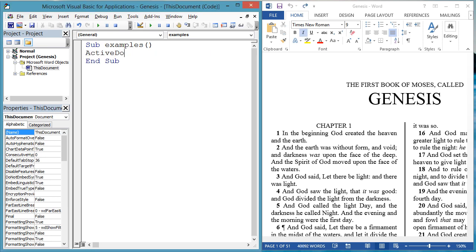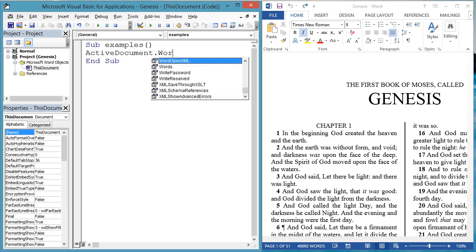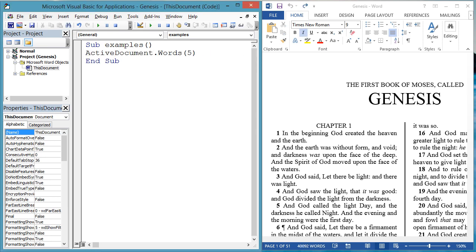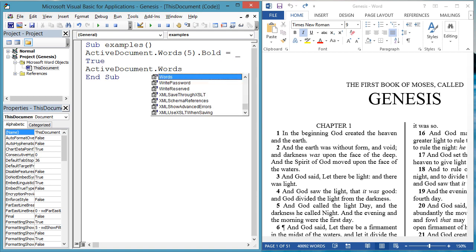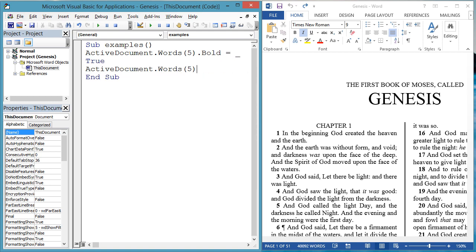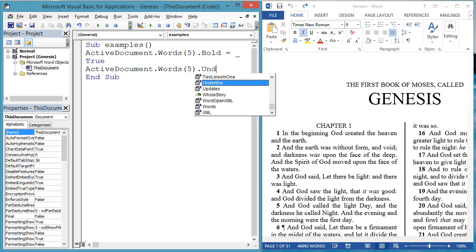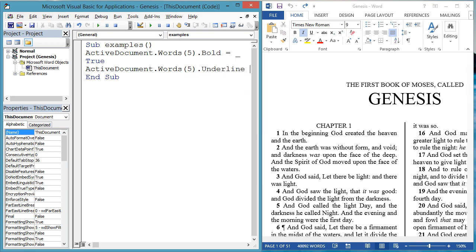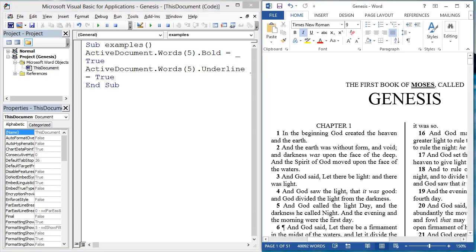We have been changing text, so now let's see how to change formatting instead. Let's bold and underline the fifth word of Genesis, Moses. ActiveDocument.Words5.Bold equals true. ActiveDocument.Words5.Underline equals true.